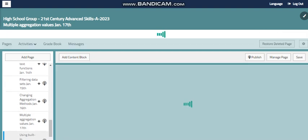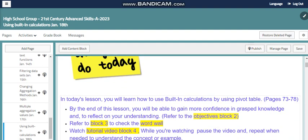In our last lesson this week, we will use built-in calculations using the pivot table, focusing on applying calculations and formatting data as numbers with currency, controlling the number of decimal places, and more. You can show the data within rows and columns and apply calculations in between to show summarized, organized numbers.